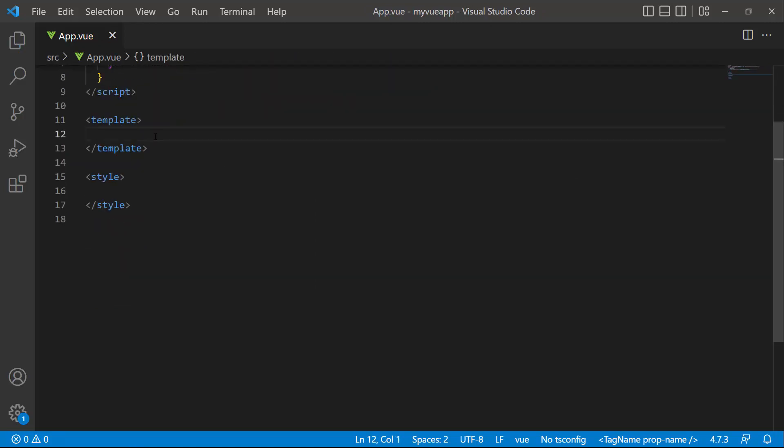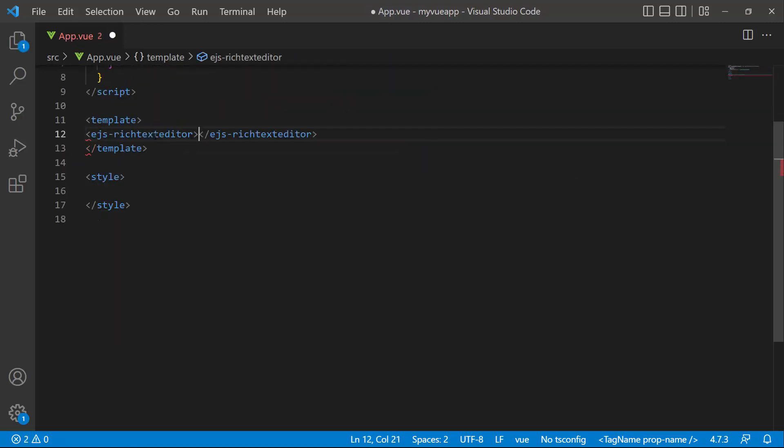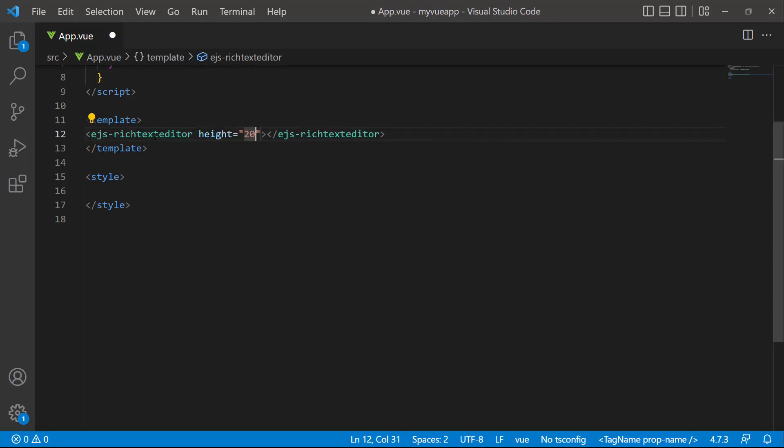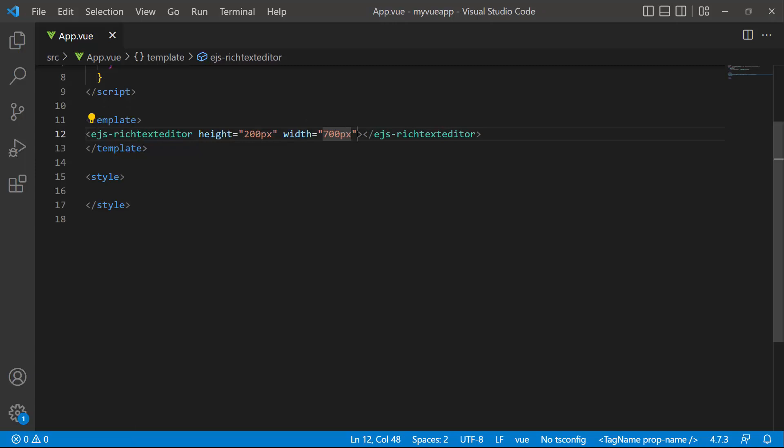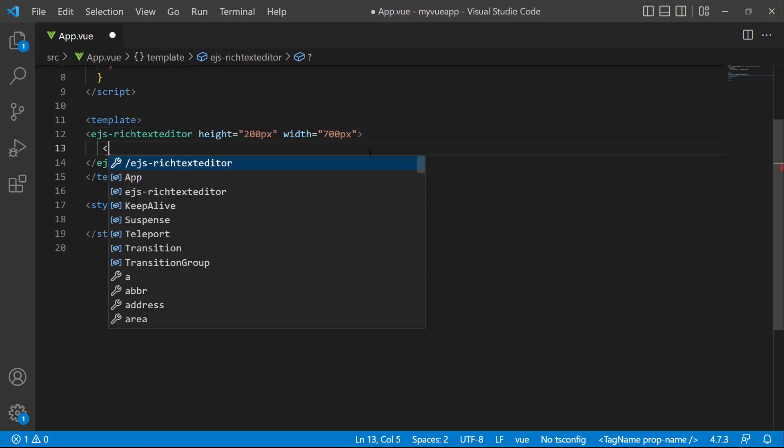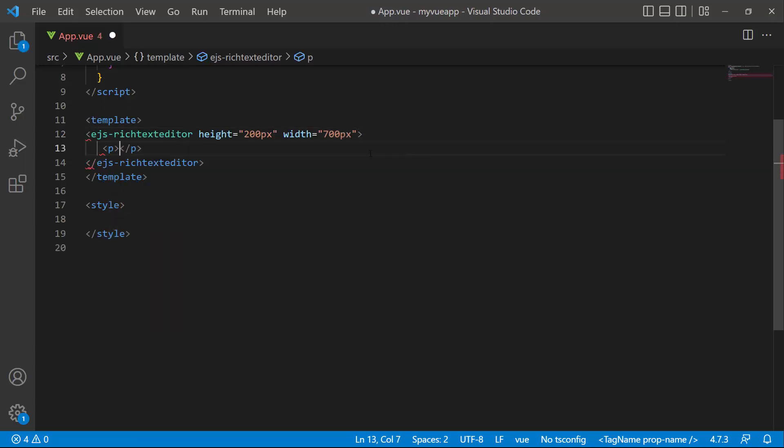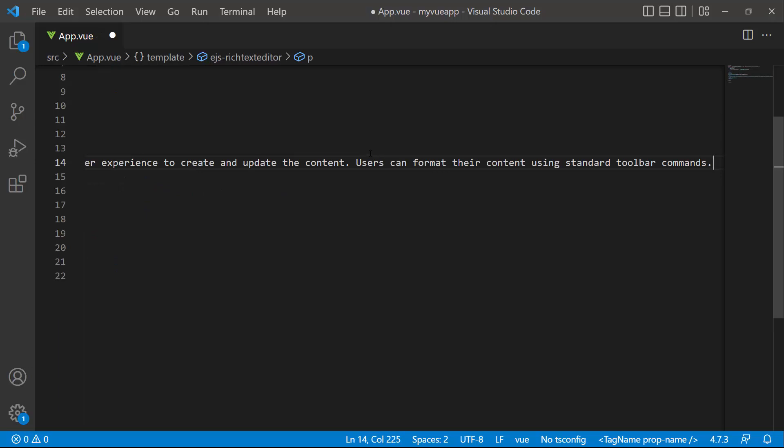I add the Rich Text Editor component by defining the EJS Rich Text Editor tag. Then I set the height to 200 pixels and the width to 700 pixels. I am going to add a paragraph in the Rich Text Editor, so I will add the paragraph HTML element and add the appropriate content.